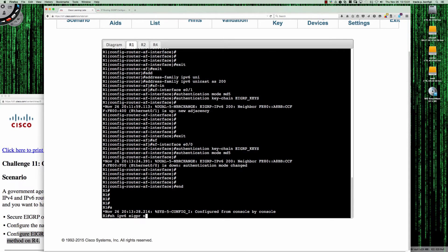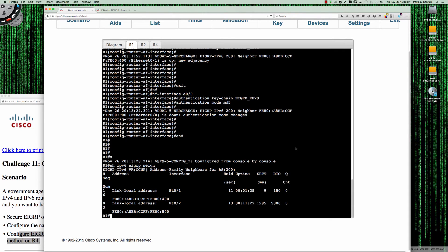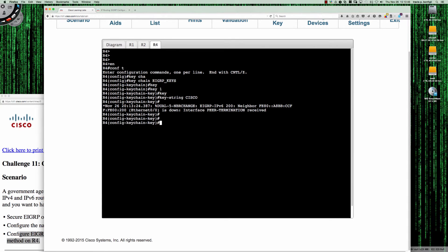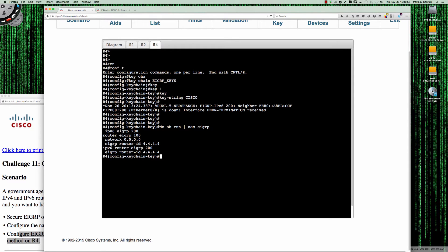Show IPv6 EIGRP neighbors — I've got my adjacencies out Ethernet 0/1 to router 2 and Ethernet 0/2 to router 3, but Ethernet 0/0 to router 4 is not there. So here we are on router 4. If I say do show run section EIGRP, you can see that we are not doing named mode. We're doing EIGRP v6 as well as v4, but with the v6 config it is not the named configuration mode.